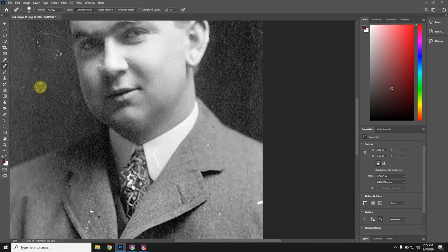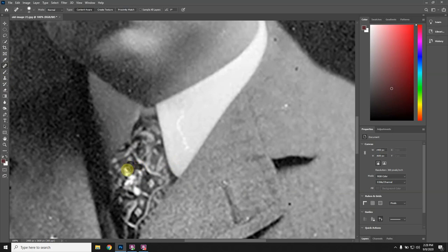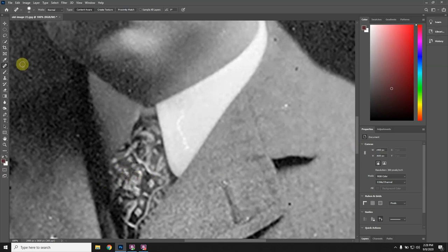For the tie, the spot healing brush works pretty well. I make my brush smaller and zoom in. The more I zoom in, the more you're going to see the flaws. I go back to the spot healing brush, make the brush smaller, and just click and drag the mouse over the white areas of the tie — those are imperfections in the photo. What I'm doing is trying to paint it back in, picking up some of the dark areas to fix the tie. When you zoom out, it's going to look really nice.